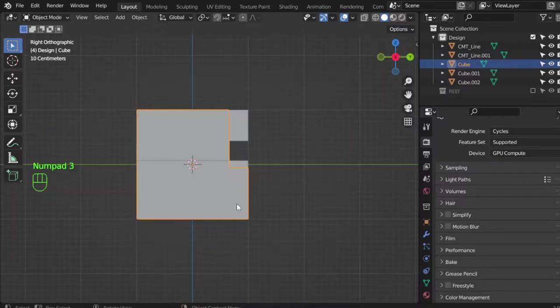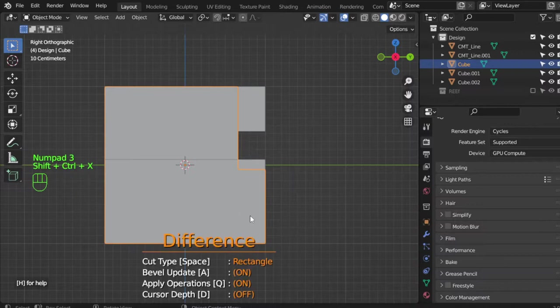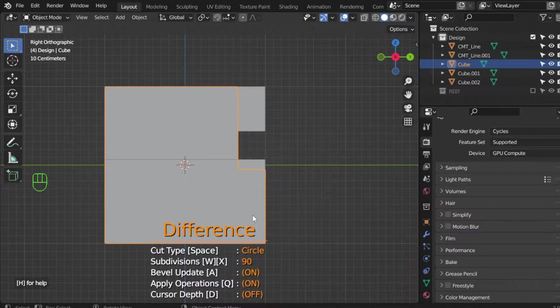You can also use the circle. Control+Shift+X and circle, W+X to increase segments.